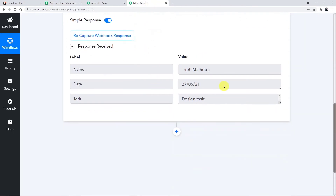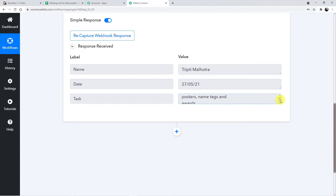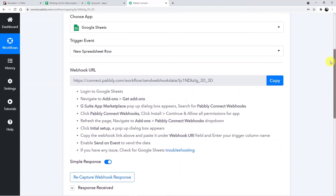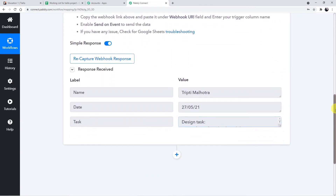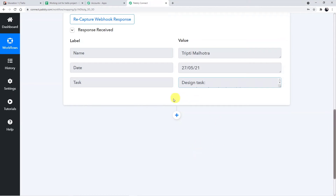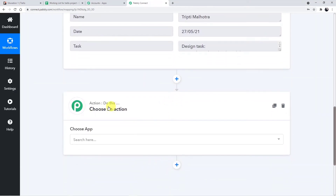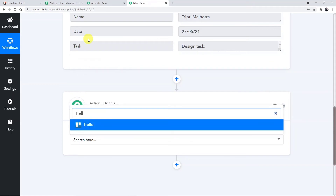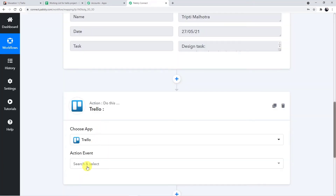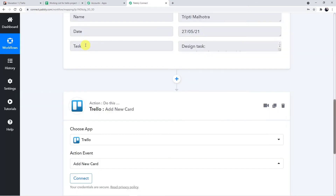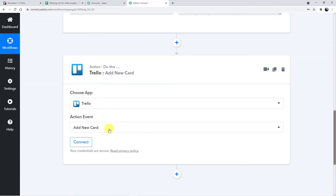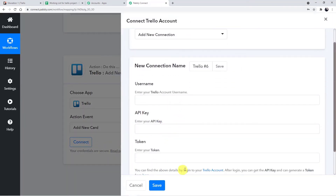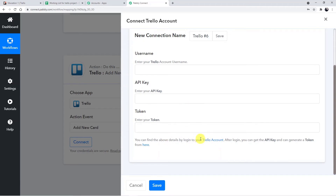Going back to Pably Connect. Here are the details and all the descriptions. We have successfully connected Pably Connect with our Google Sheets. Now we are connecting Pably with Trello. Click on the plus button and the action window will appear — that is "Do This". Choose the action app as Trello and the action event as Add New Card.